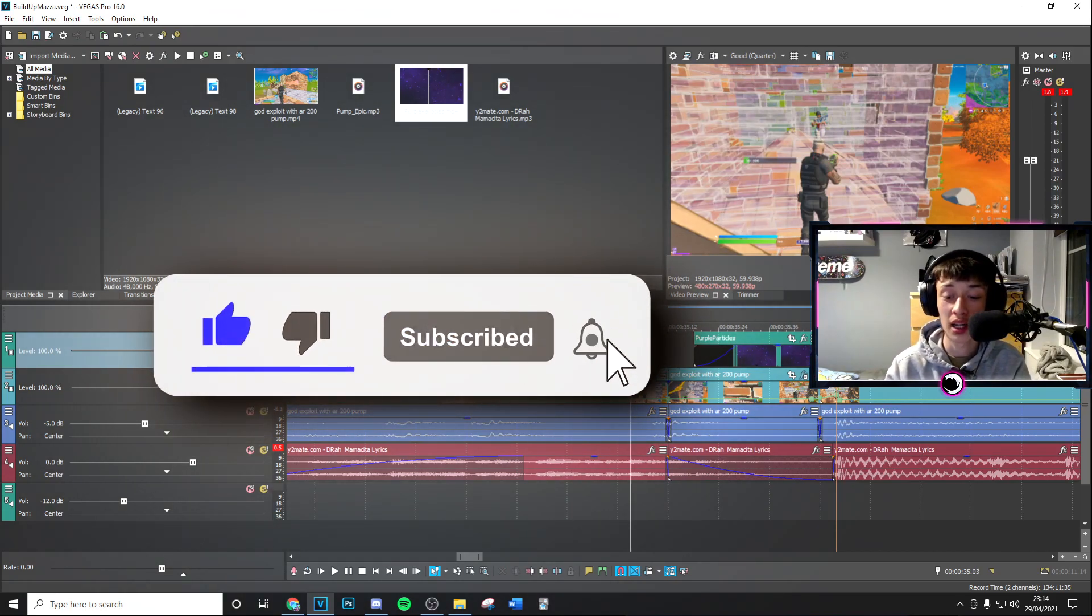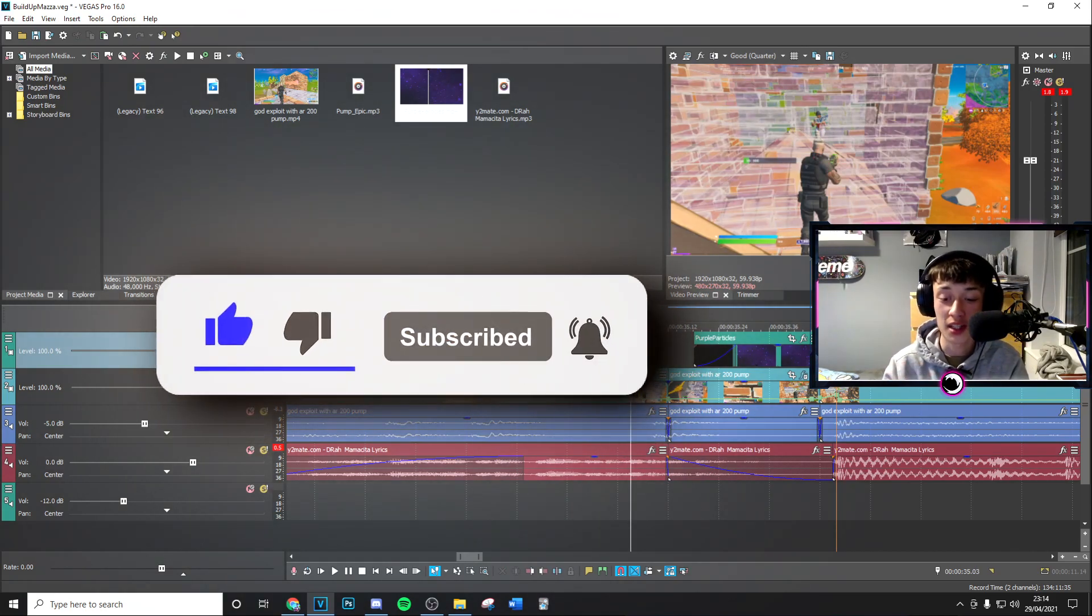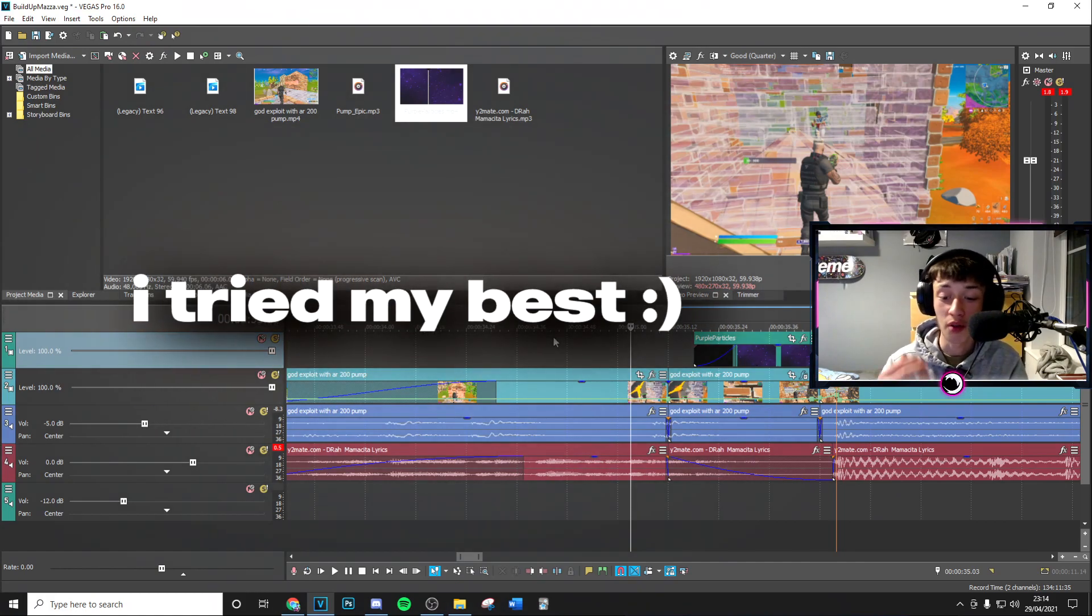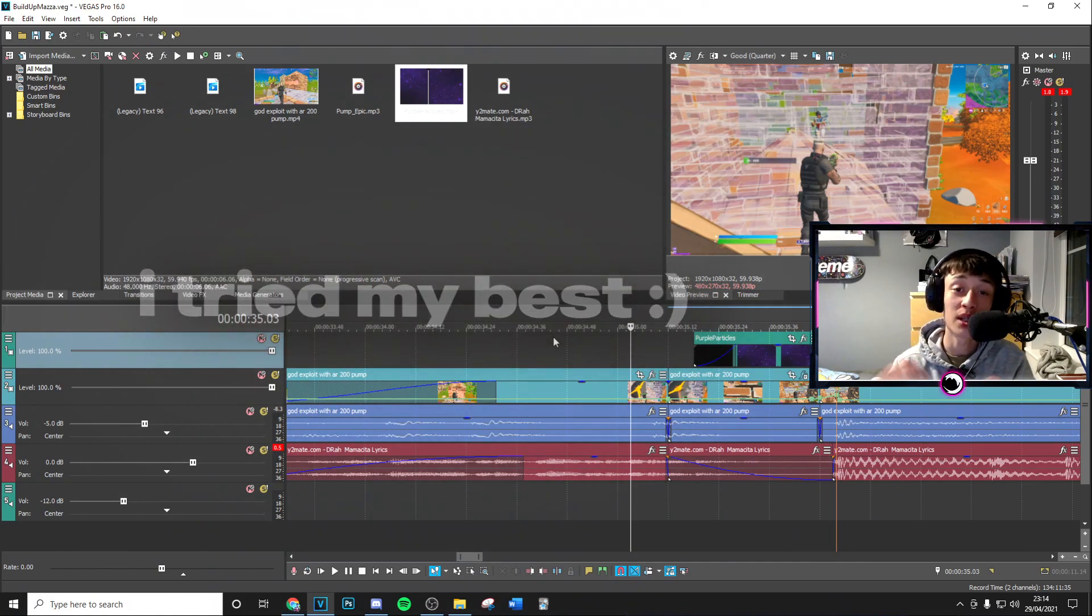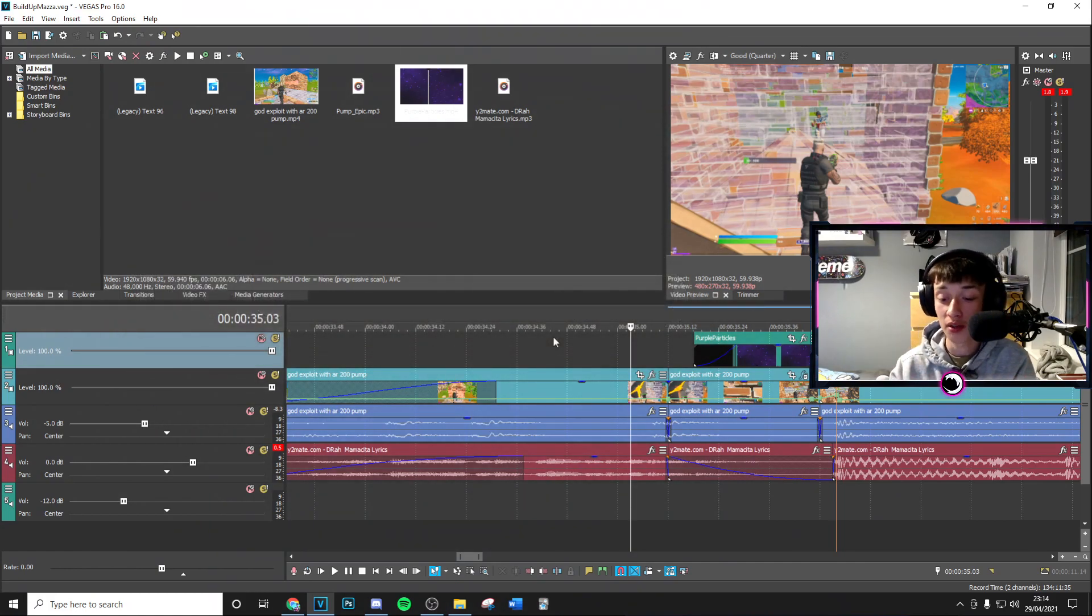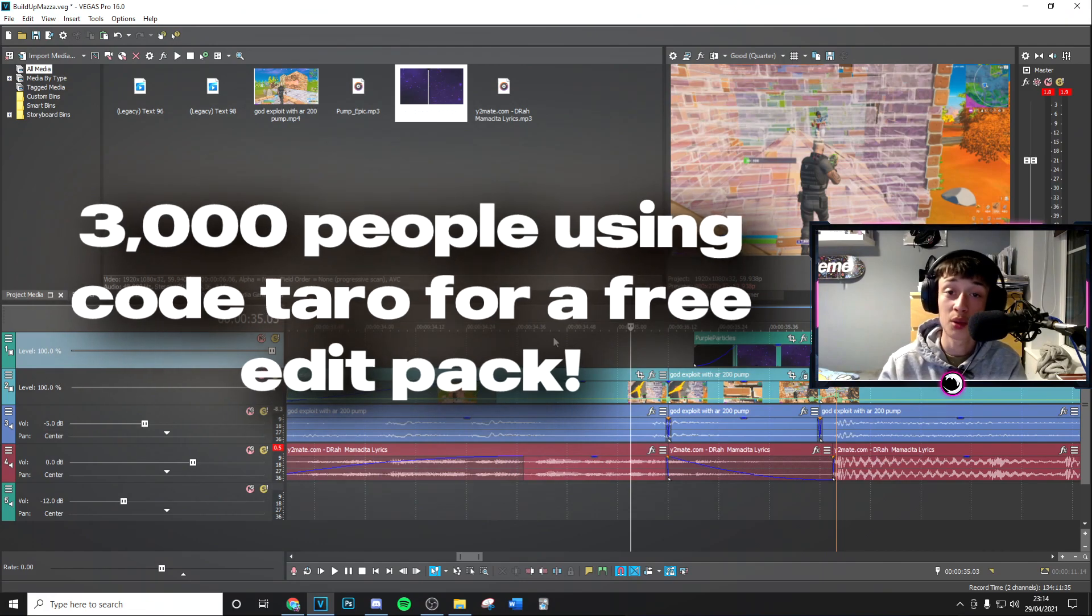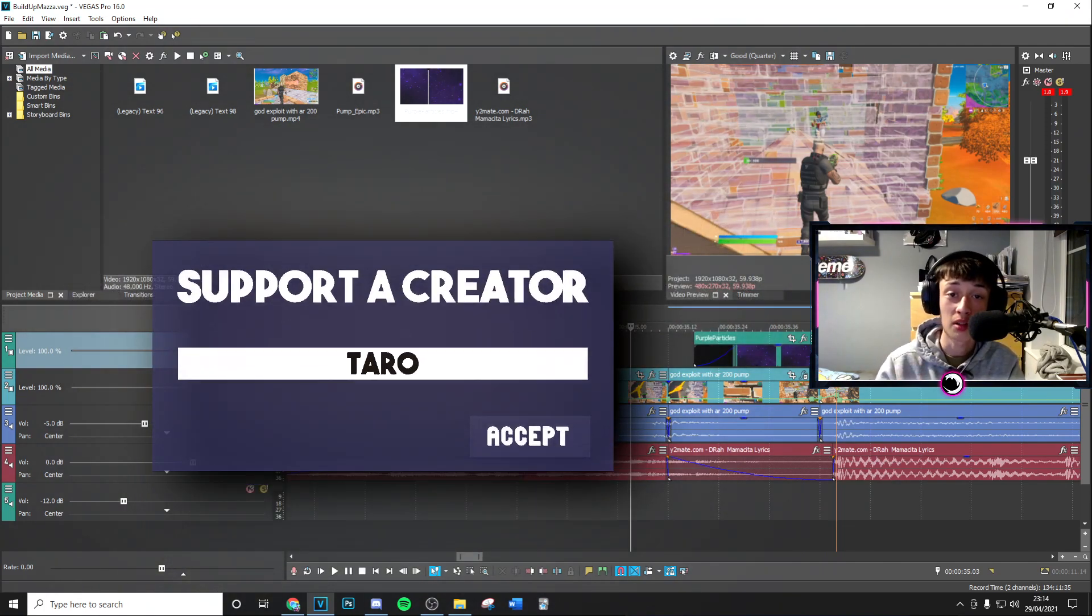Also, at 3,000 supporters you can use code Tarot on the item shop, and I'm doing a free edit pack giveaway. So make sure to use code Tarot on the item shop.